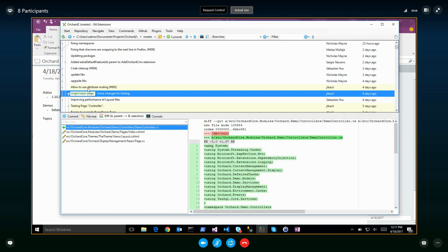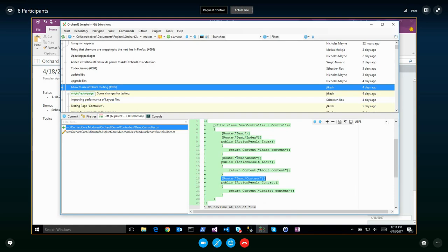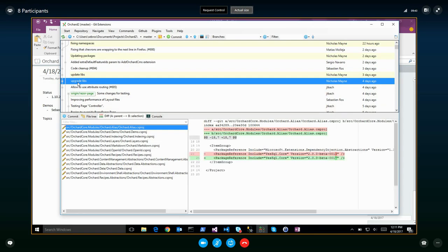Allow to use attribute routing — while he was doing Razor Pages he enabled attribute routing, and extracted this feature into the main branch. So now we can use attribute routing. It's an improvement over Orchard 1 because we couldn't do that before. It will use the tenant base if necessary. That's cool — with just one line.